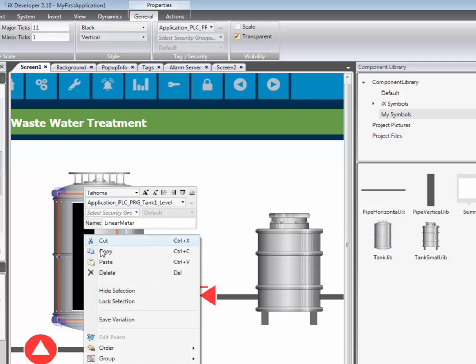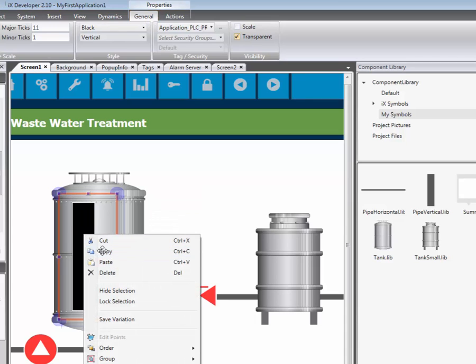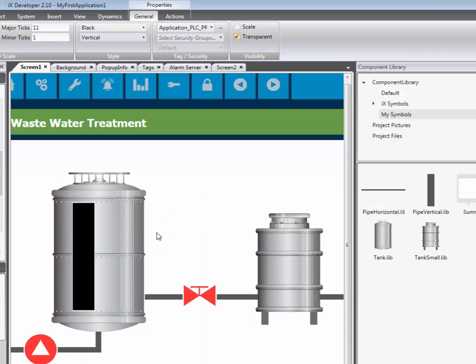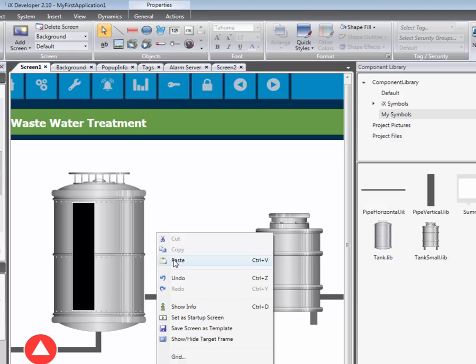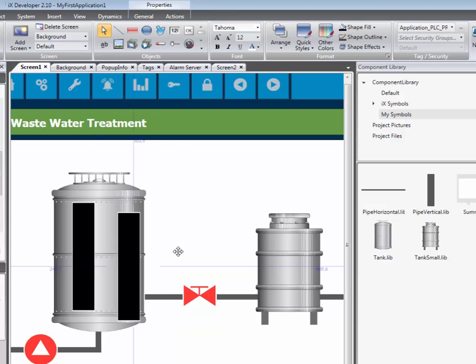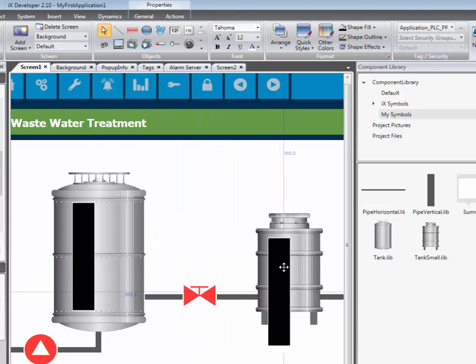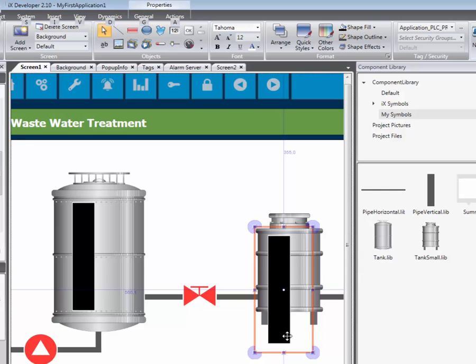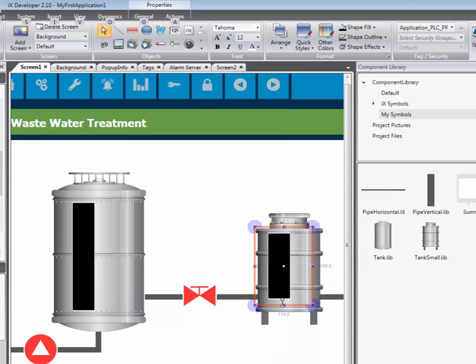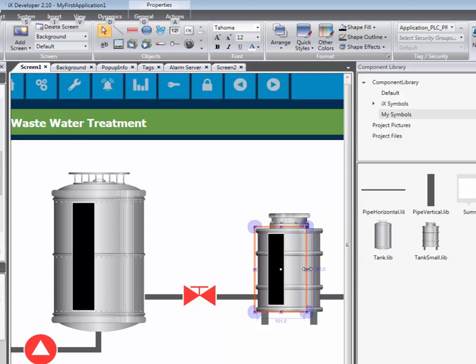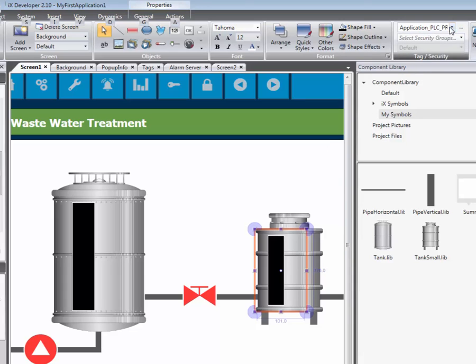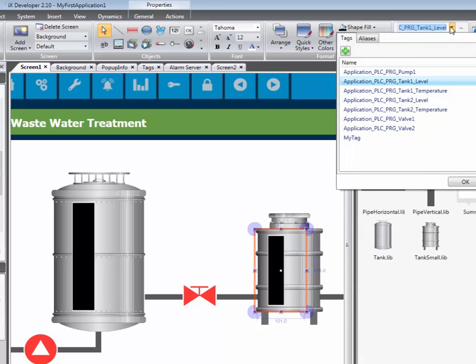The object is then copied and pasted. The size is adjusted so it fits the smaller tank. The meter is then connected to another tag. In this case, tank level two.